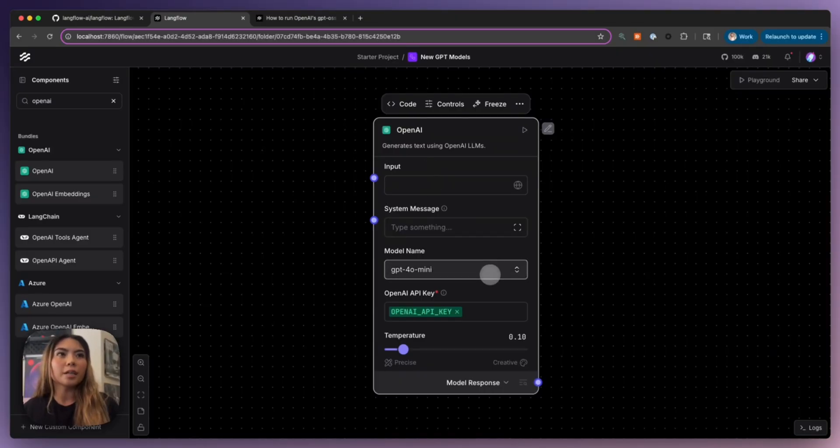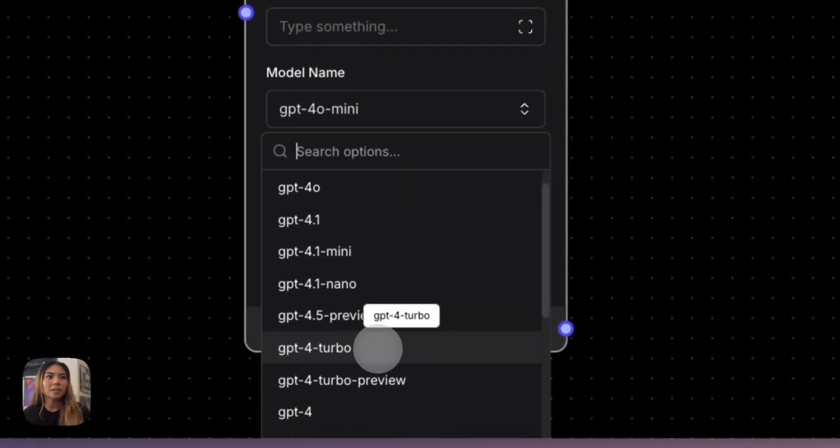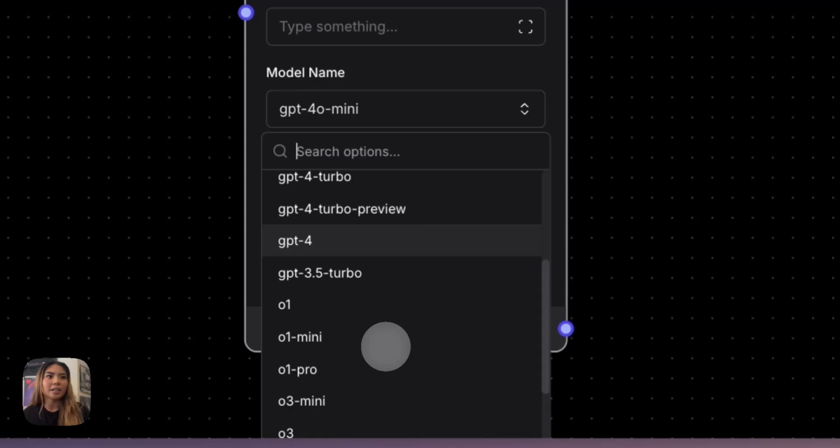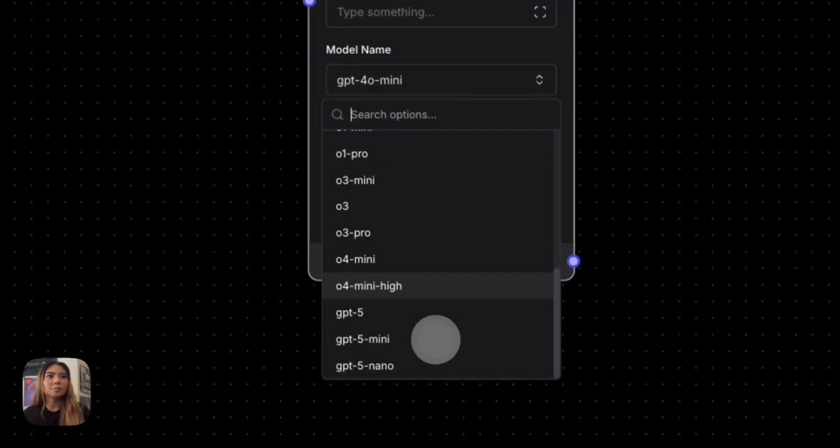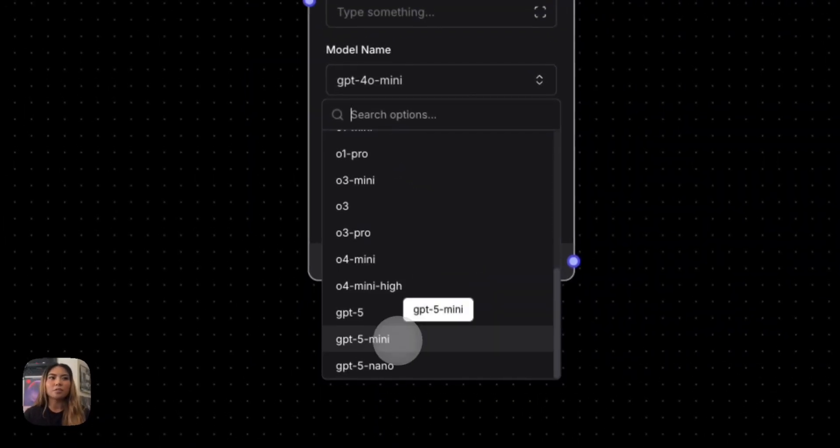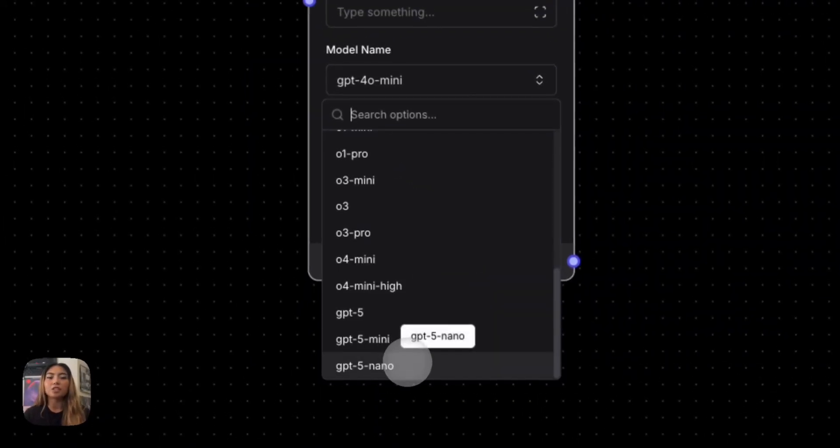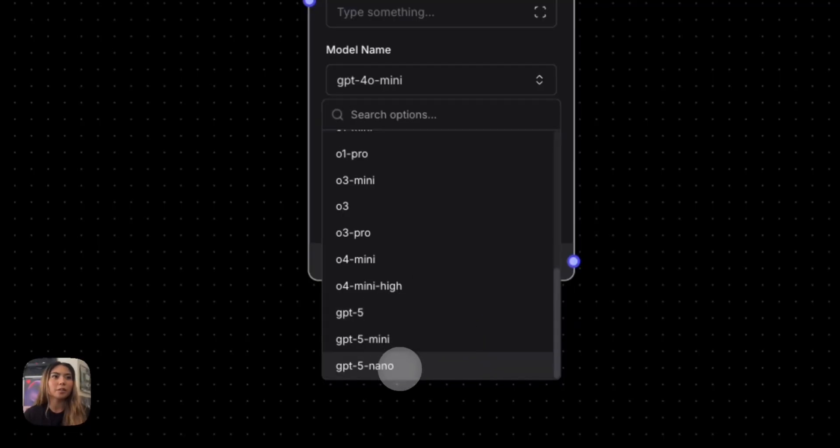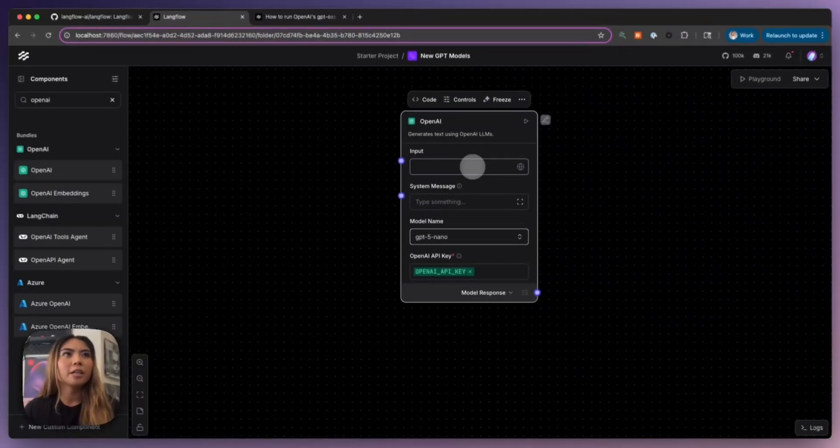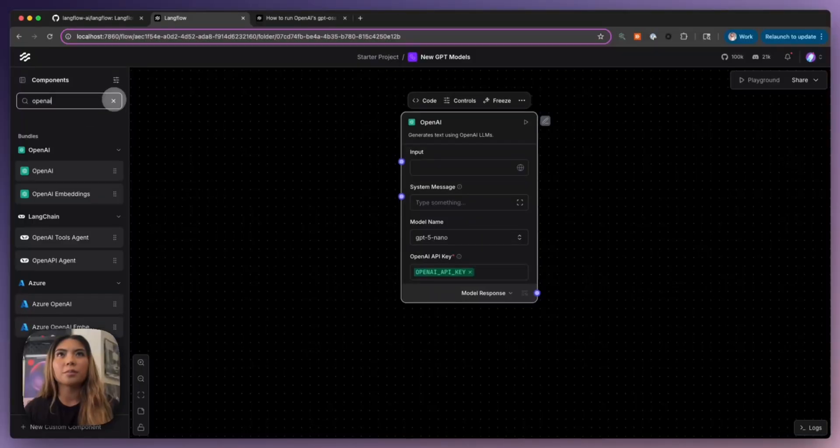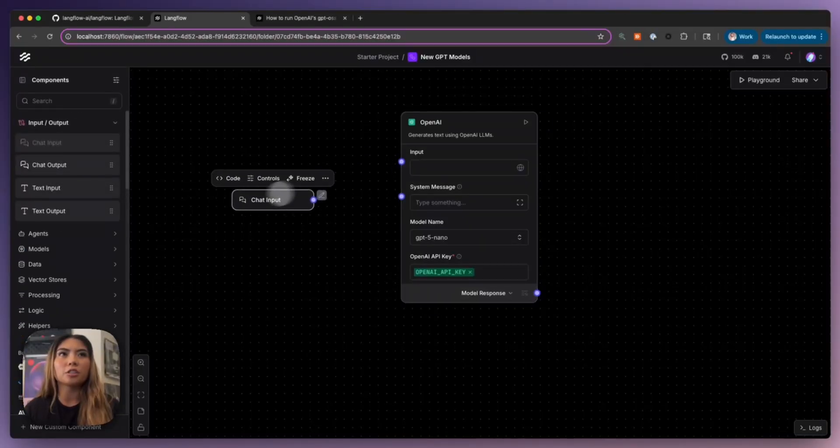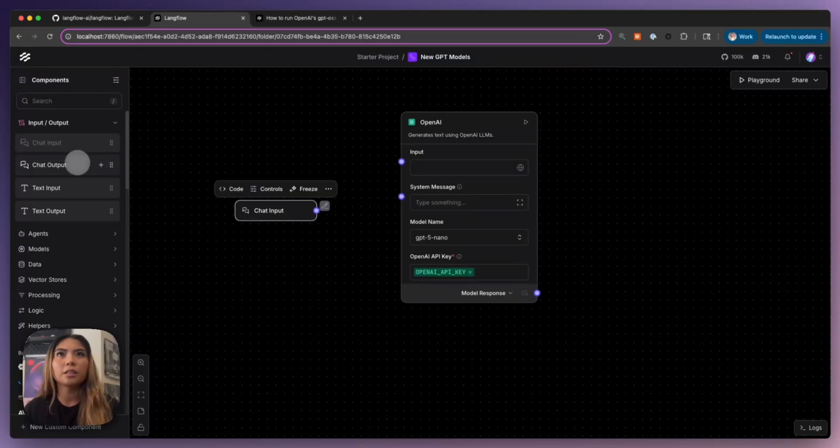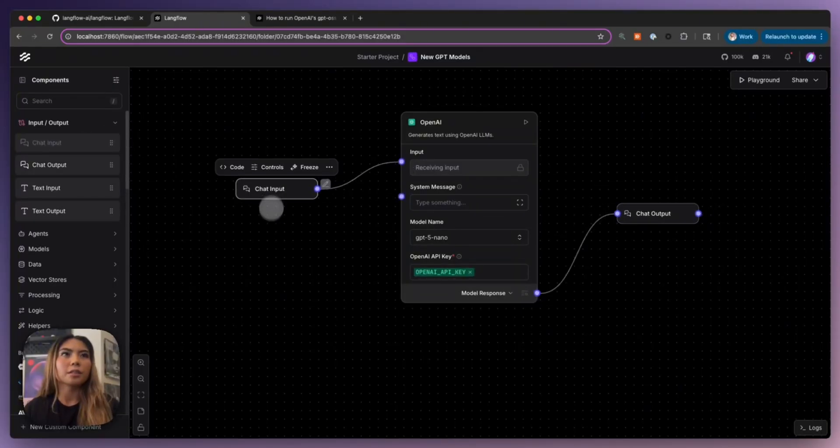So now when I look into the model list, I can actually see here at the bottom GPT-5, GPT-mini, and GPT-nano, and they actually do work. So I'm going to try out GPT-5 nano here. And to actually talk to the LLM, I need a chat input and a chat output. So let's bring this here.